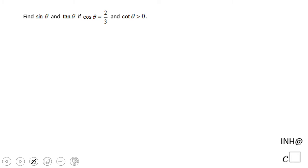Welcome, or welcome back, to C-squared. In this example we're going to find sine and tangent of an angle that has a cosine of two-thirds and a cotangent that is positive.